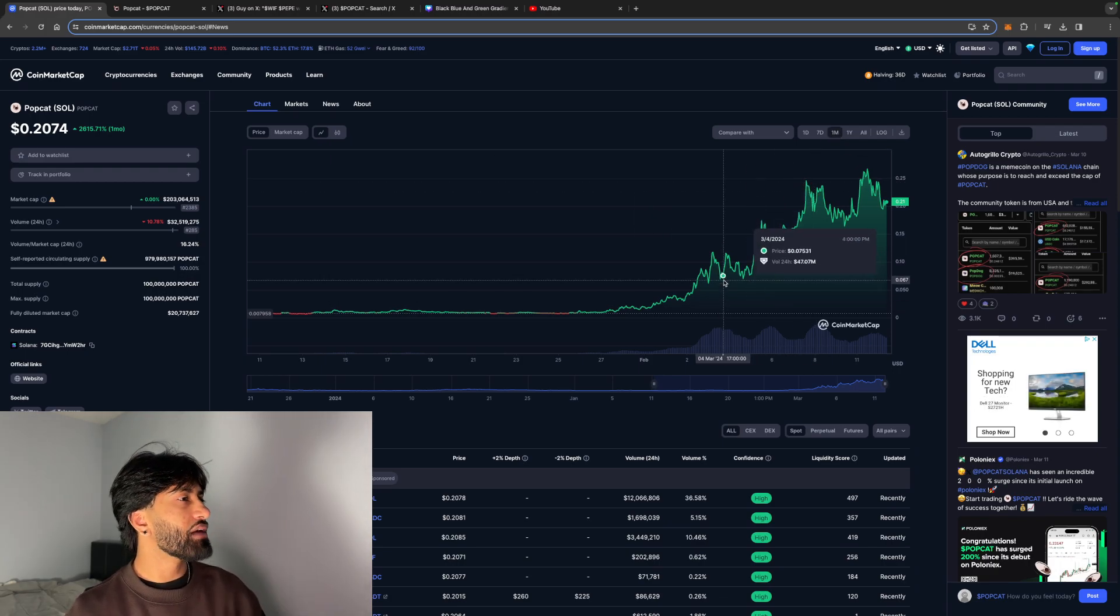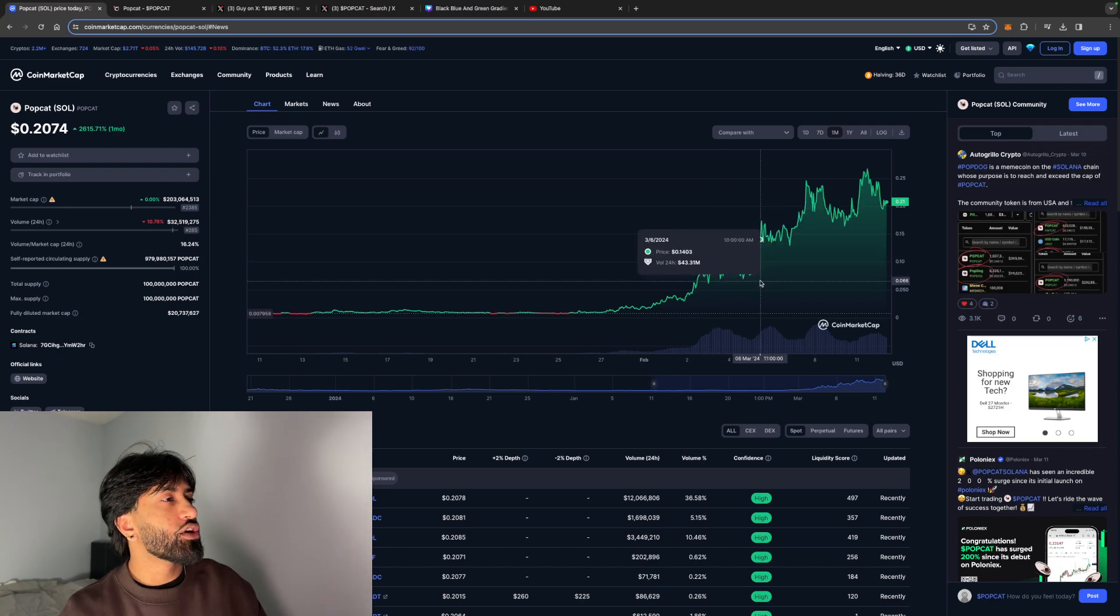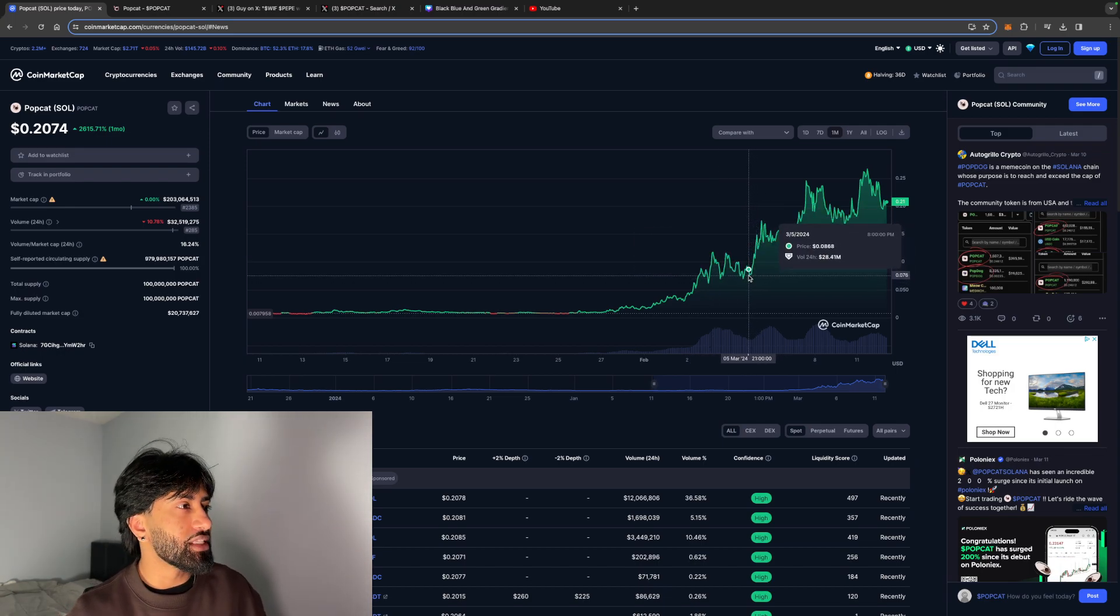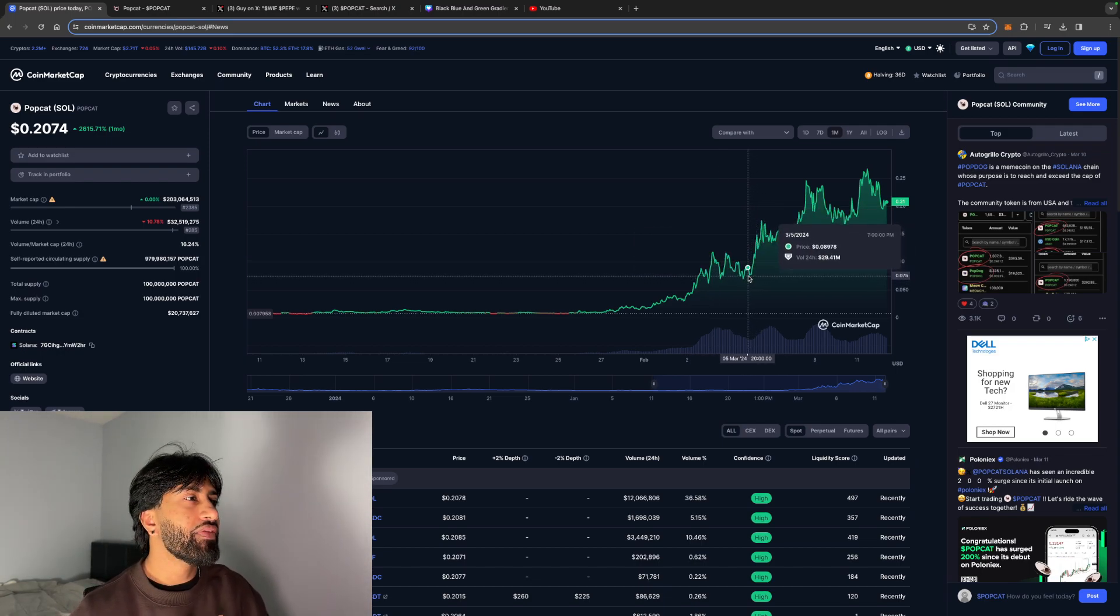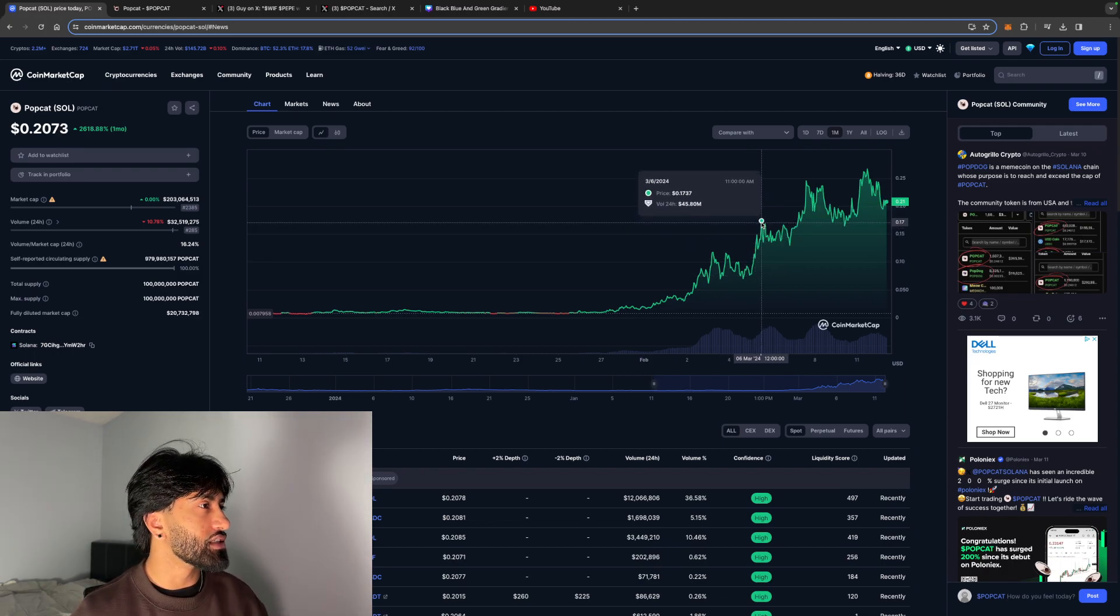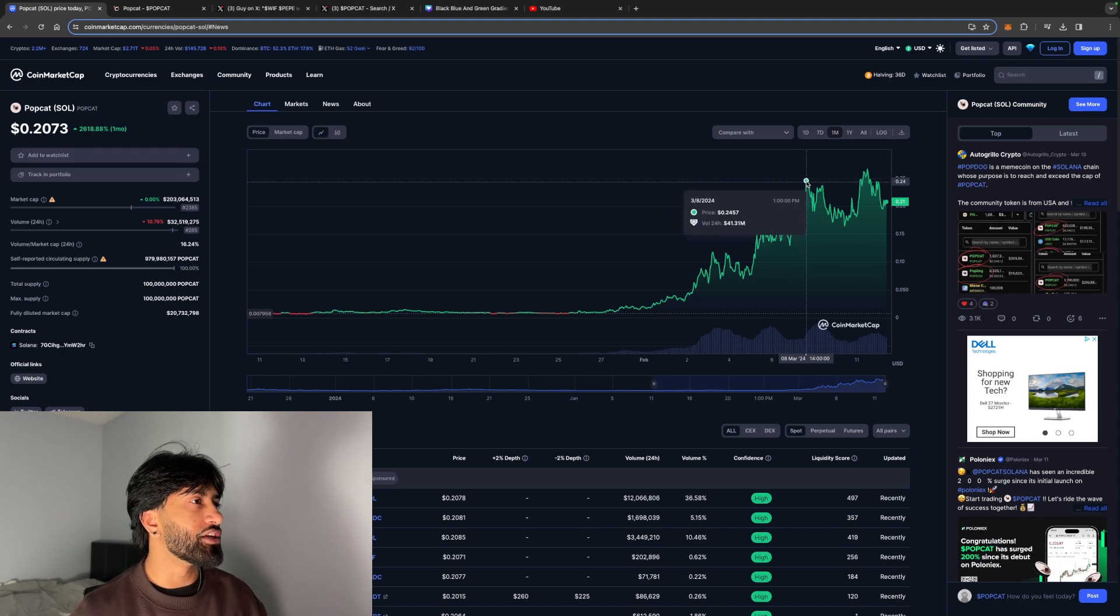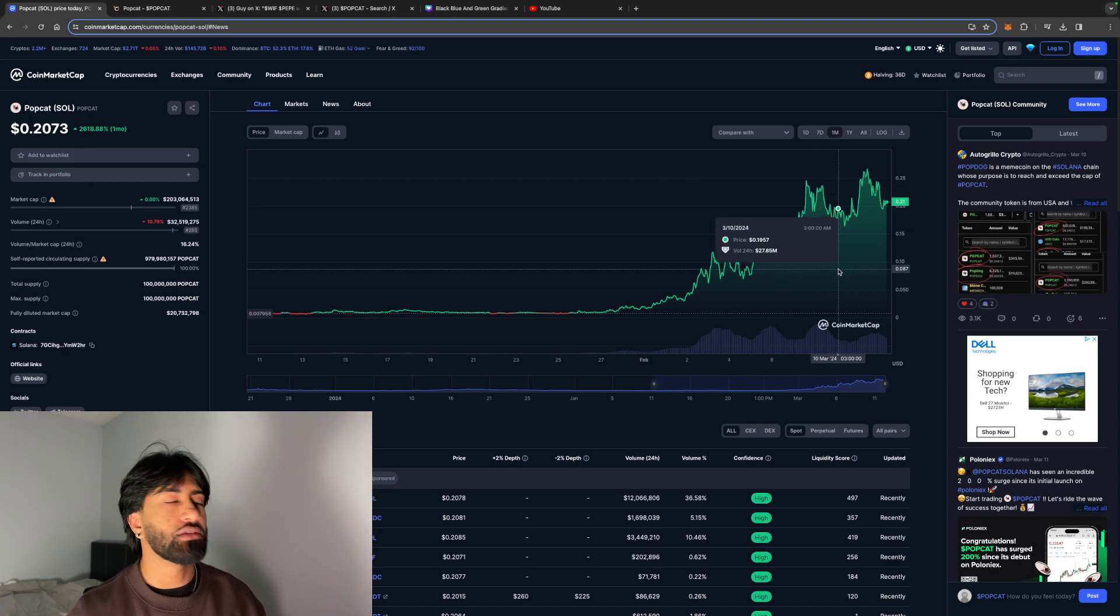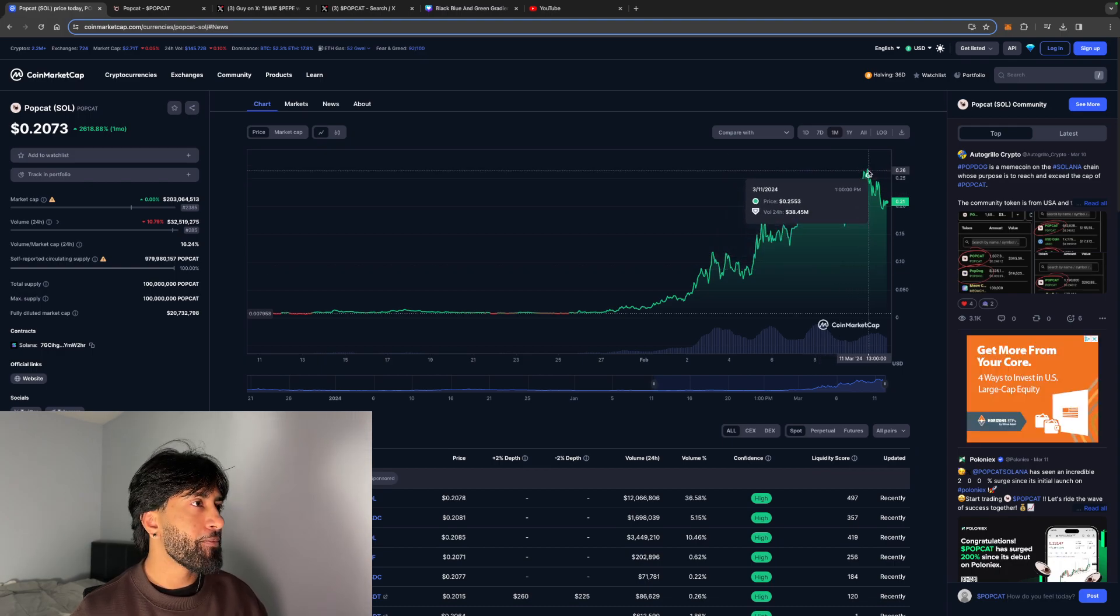What I like about this chart is how it's going up and correcting. People are taking their profits and then it's gearing up again, which is showing the backing, the trust, the community of this project. As you can see, it's shooting up, goes back down for a little bit, and then shot back up. It's making higher highs and higher lows at this point.